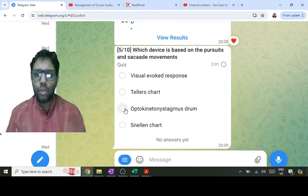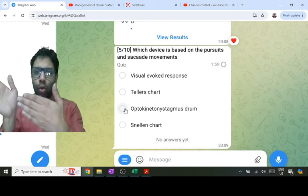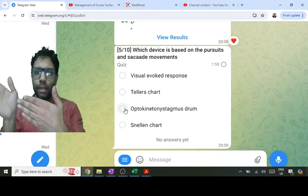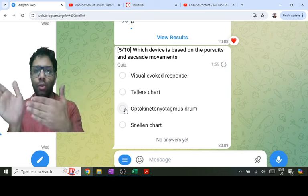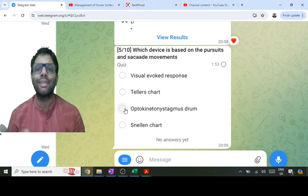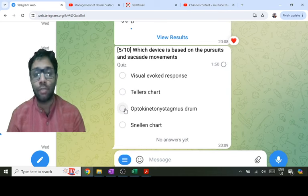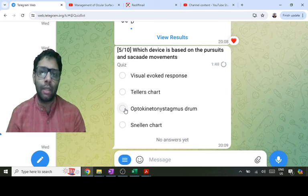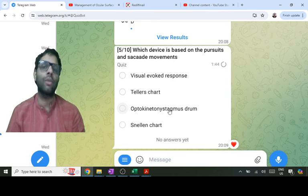Pursuits are slow, smooth movements; saccades are fast, rapid movements. Slow followed by fast movements generate a nystagmus. In a patient, this is a physiological nystagmus that can be induced by an optokinetic nystagmus drum — that is the answer here.